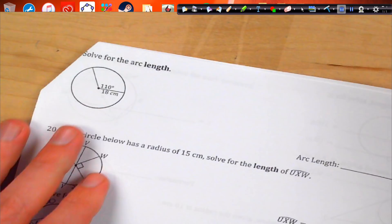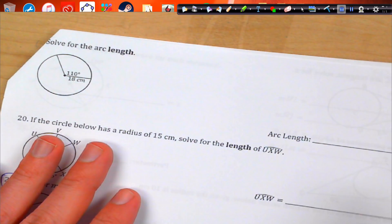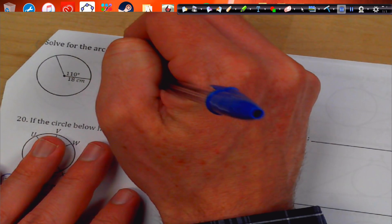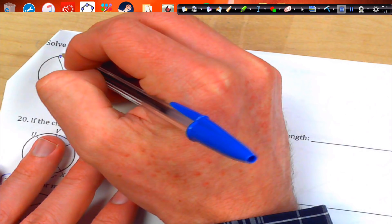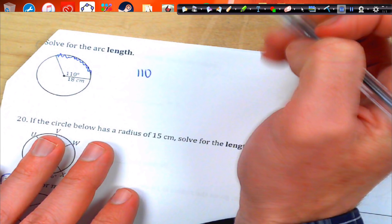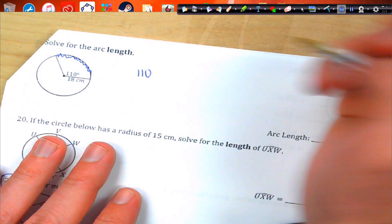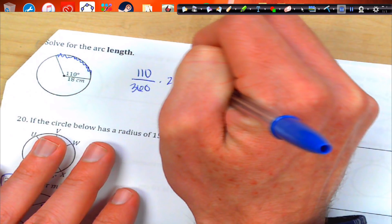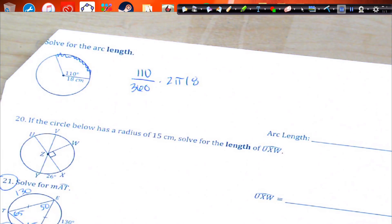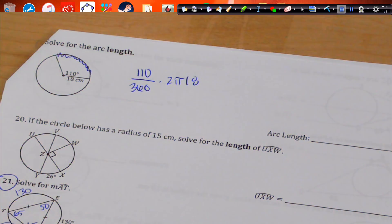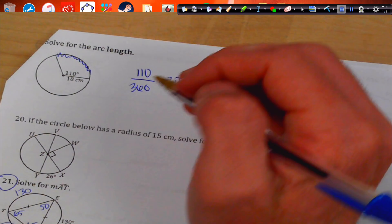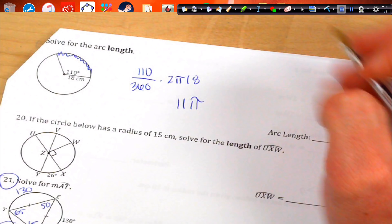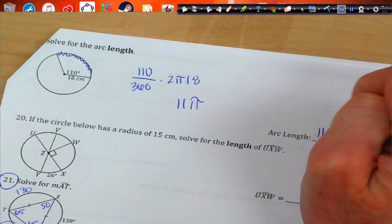Solve for arc length. This is going to be 110 over 360 times 2π times 18. 110 divided by 360 times 2 times 18 gives us 11π centimeters.